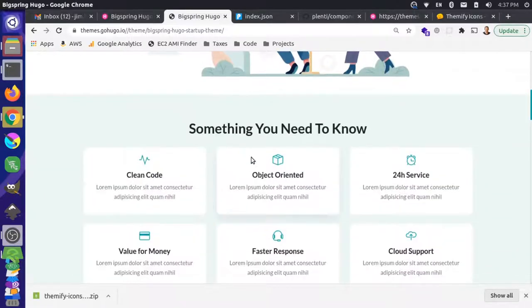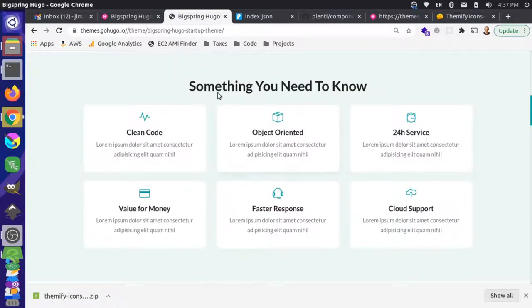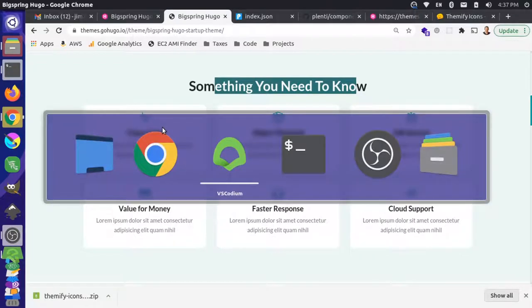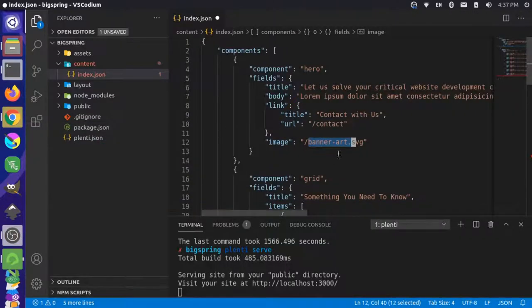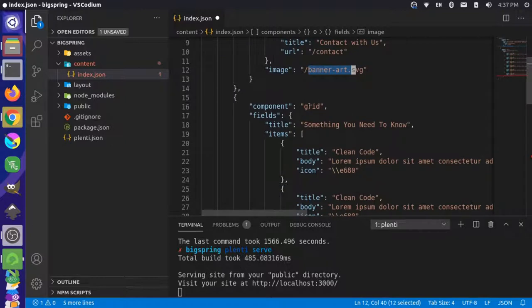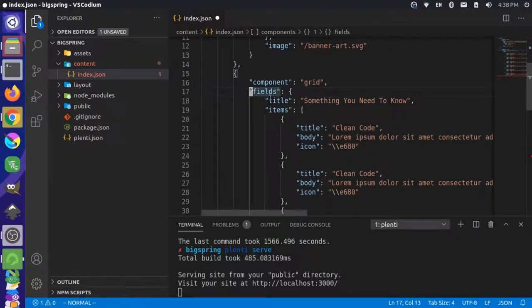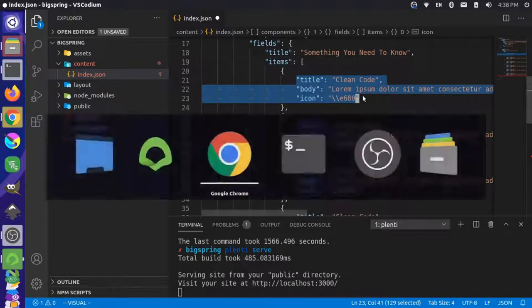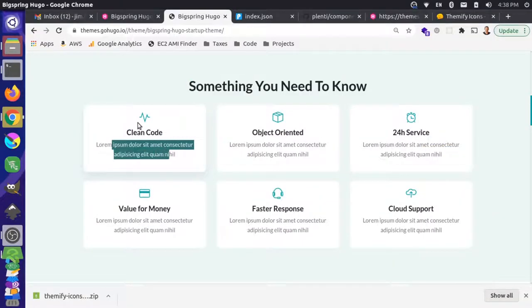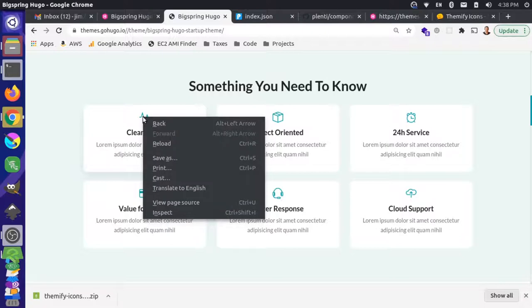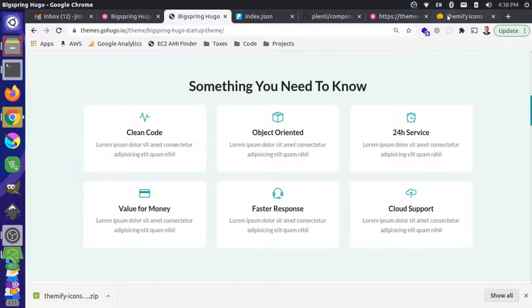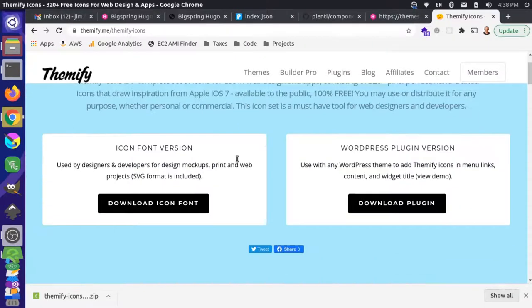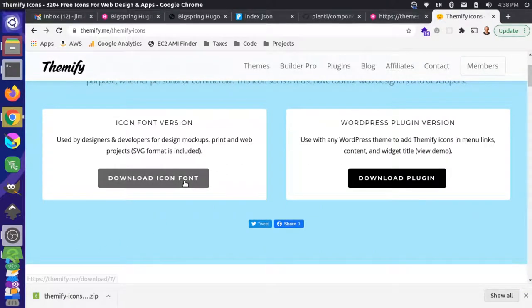The next section looks like a grid — it has a title and some items. So I have another component called grid. The first field is the title: 'Something you need to know.' Then we have items like the first one, 'Clean code,' with some lorem ipsum description. The icons are pulled from an icon pack called the Themify icon, which I've already downloaded and will need to add to the project.